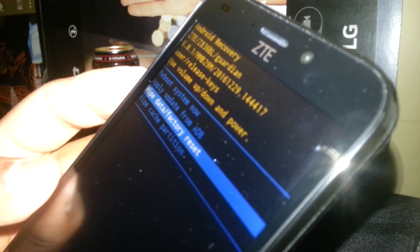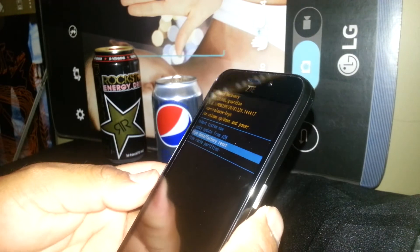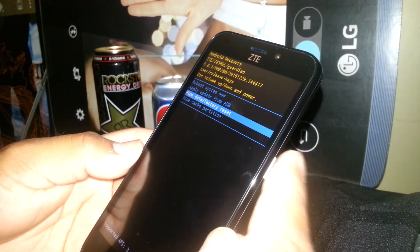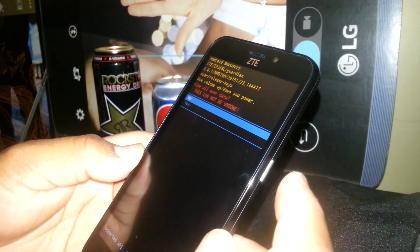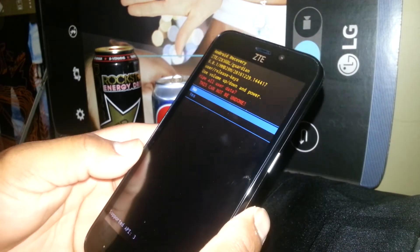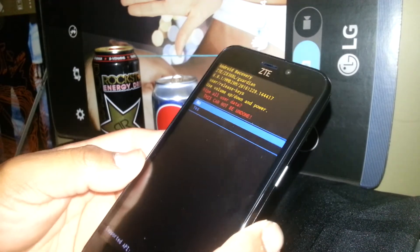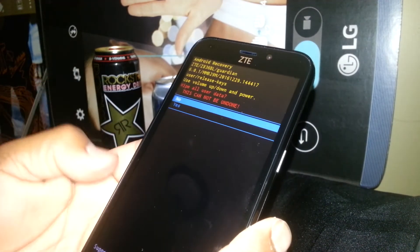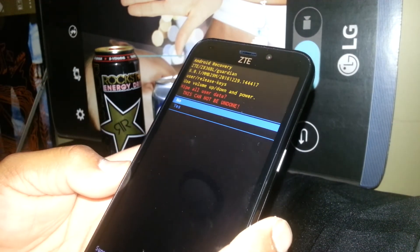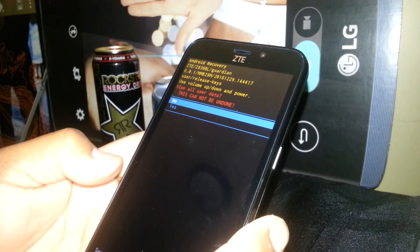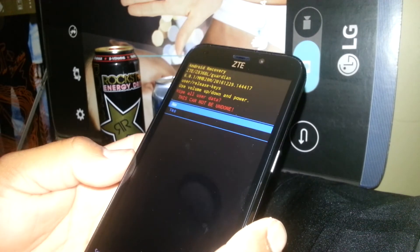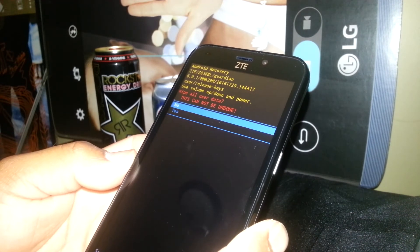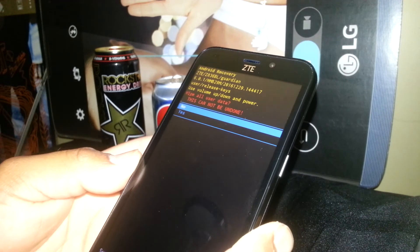If that doesn't work after three or four times, go back and select 'wipe data factory reset.' That's the option that will basically restore your phone to factory values. To do this, you need to know your Google account and password — or at least the account, since you can reset the password through a computer or laptop.